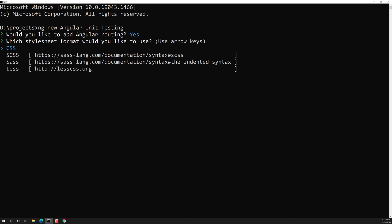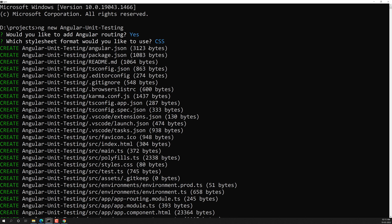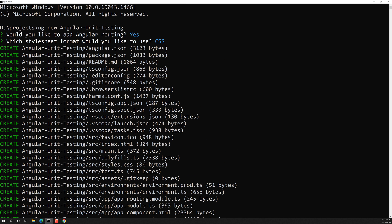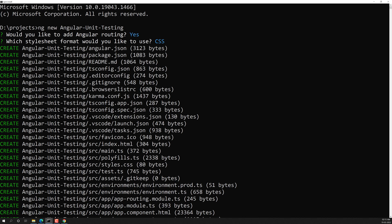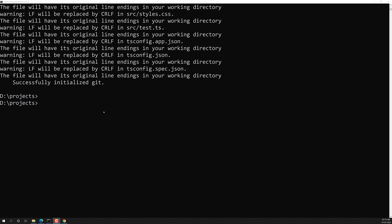The next question asks for the stylesheet format — some people use Sass or Less, but since we're not focused on styles, let's stick with CSS. The CLI then creates a series of files and installs all the Node packages necessary for the Angular application to run.